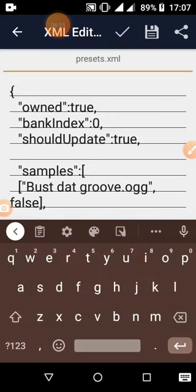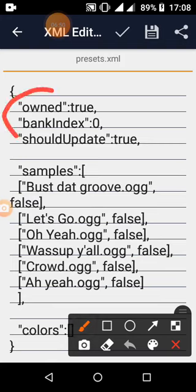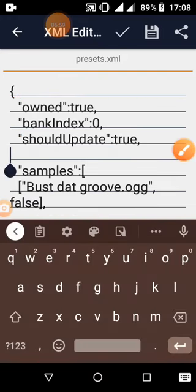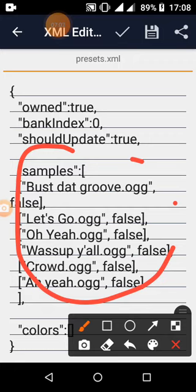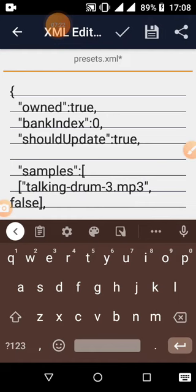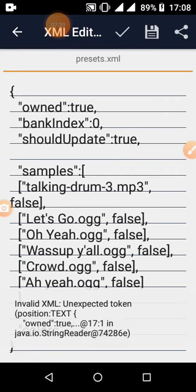Once the file is open, pick the first entry or whichever one you want to modify. Ignore the first parameters — those store configuration settings. The important part is the file name field, which is located inside double quotation marks. That is where you replace the existing name with your own file name — the one you copied, which is 'talking drum 3.' Highlight the old name, paste in your new one, and save it.